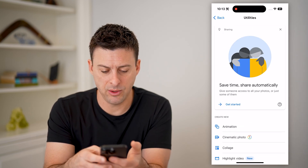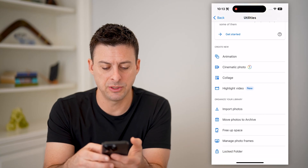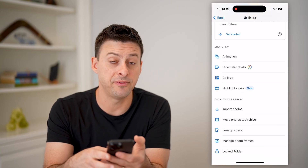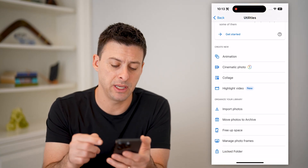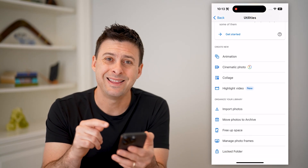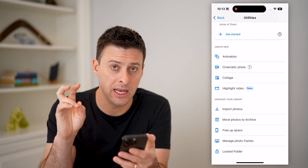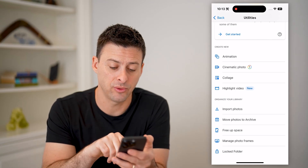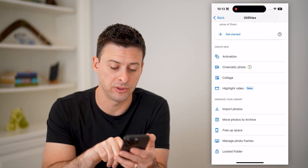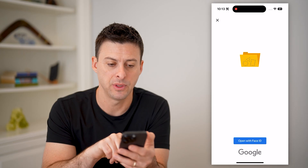I want to choose Utilities at the top. It will give me a bunch of different options, and you can see at the very bottom is this locked folder, which is essentially the hidden folder with all the photos and videos. So I can tap on it.